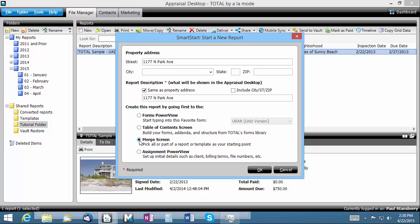The merge screen choice allows you to choose either your template file or a previously completed report in the same area as a basis for your new report.